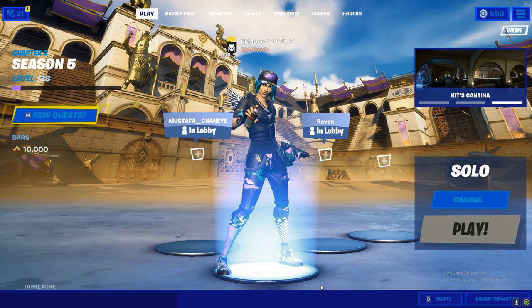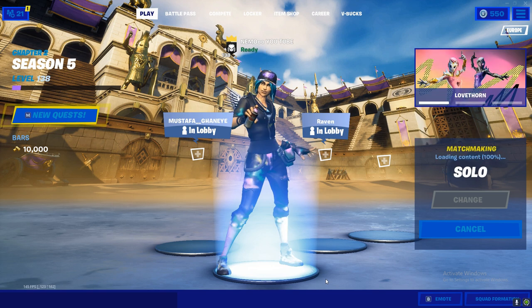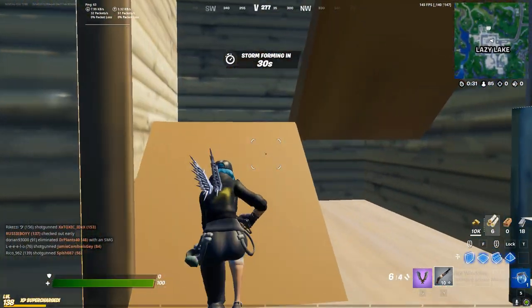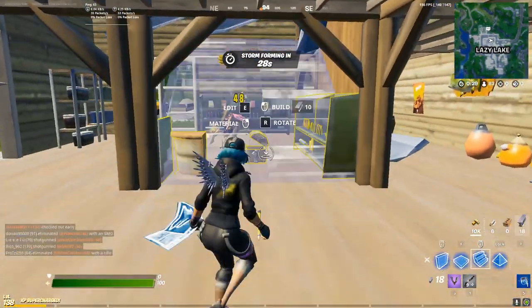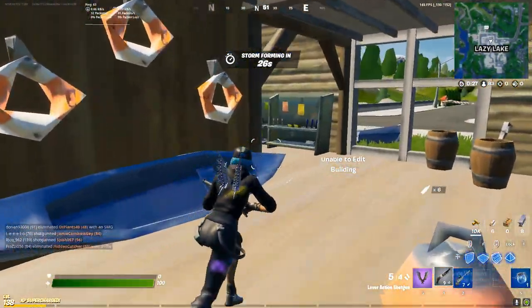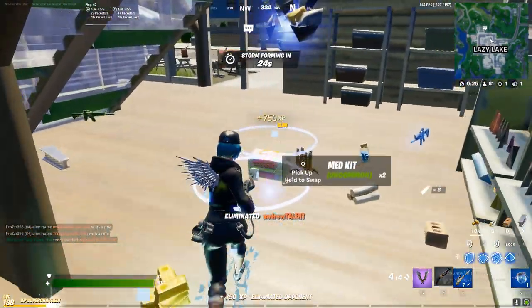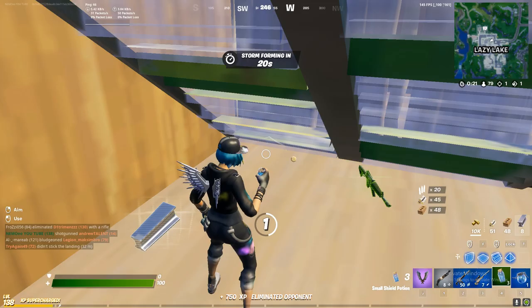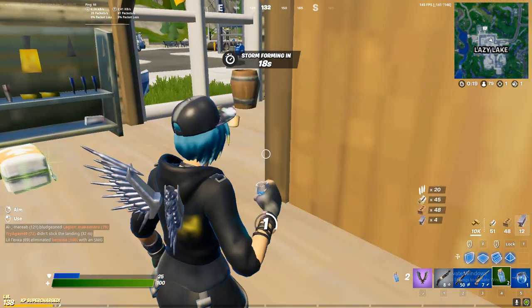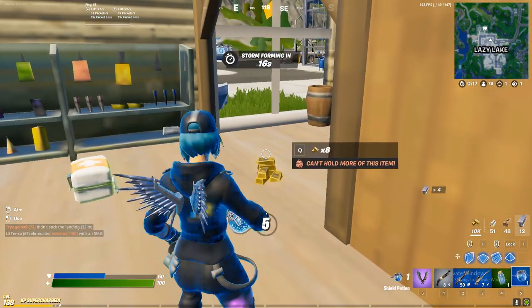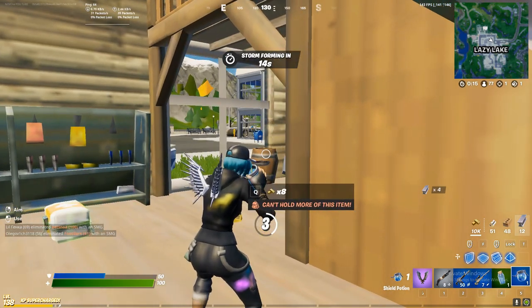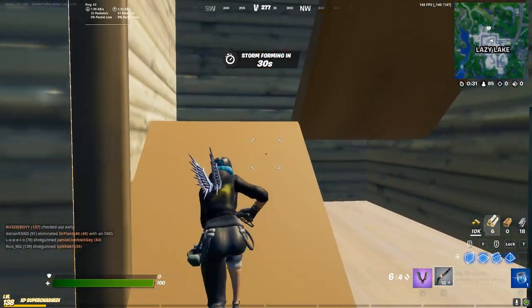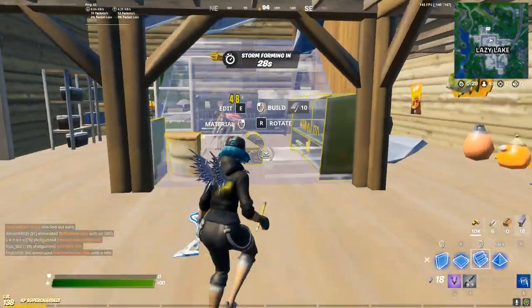Now we're looking at the game solo and we're going to jump into the game solo. I'm going to play the game solo. As you saw, the game solo.